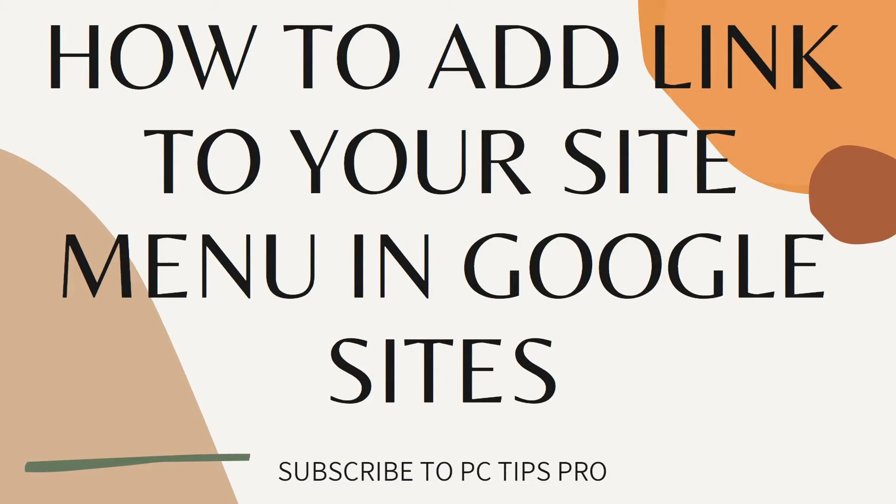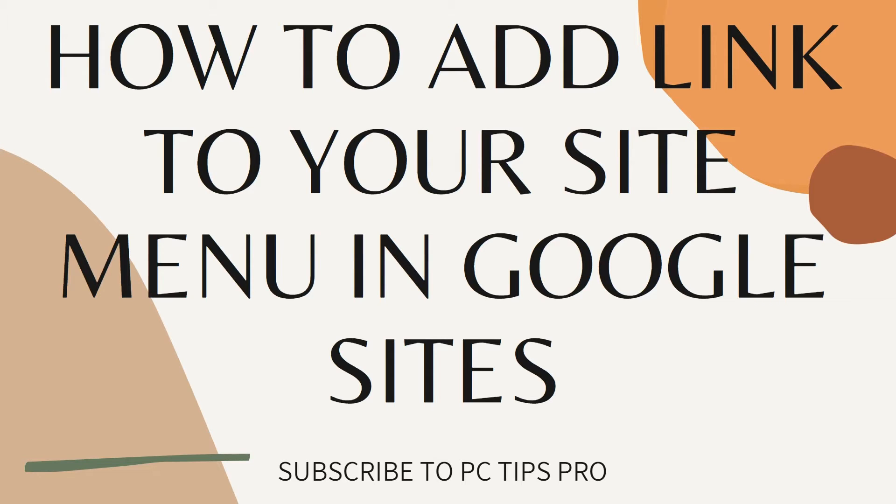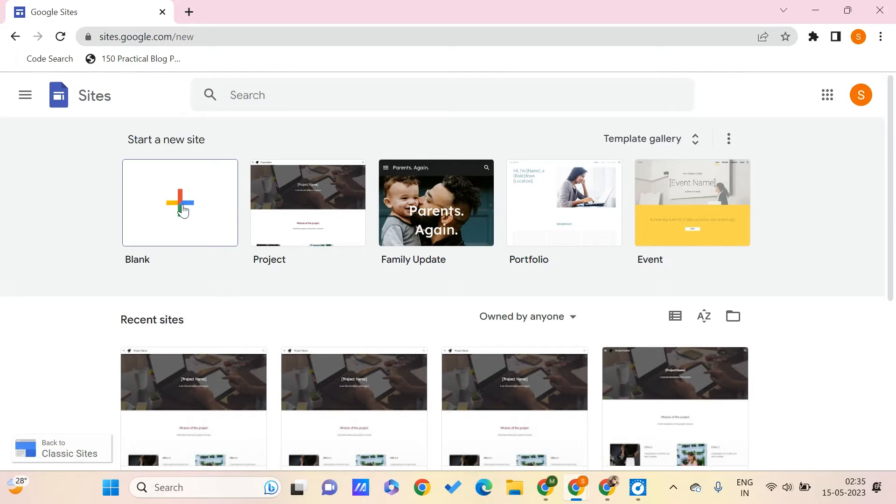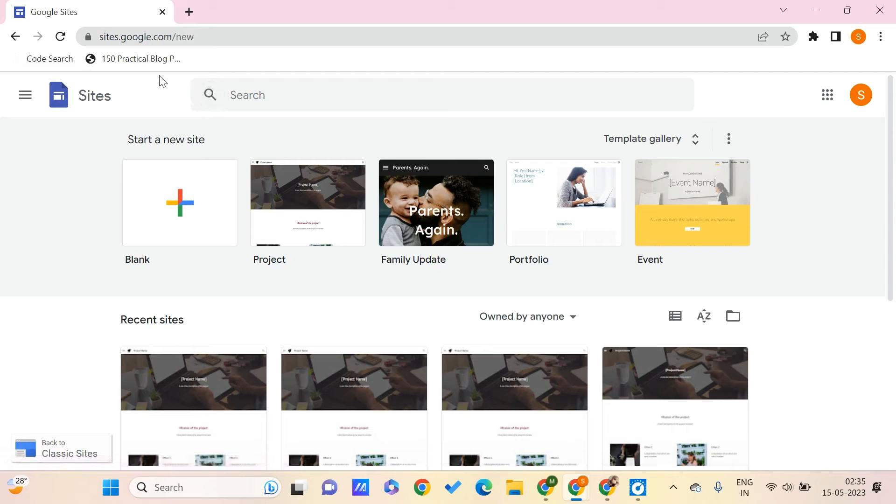Hey guys, welcome to PC Tips Pro. In today's video, we are going to see how to add a link to your site menu in Google Sites. Before getting into the video, if you guys haven't yet subscribed to PC Tips Pro, please do subscribe. Now let's get into the video.